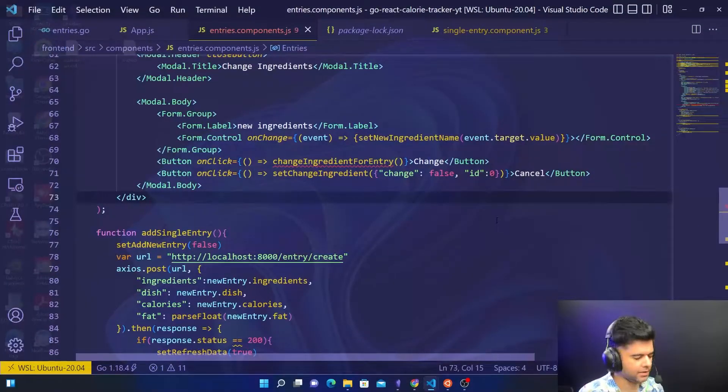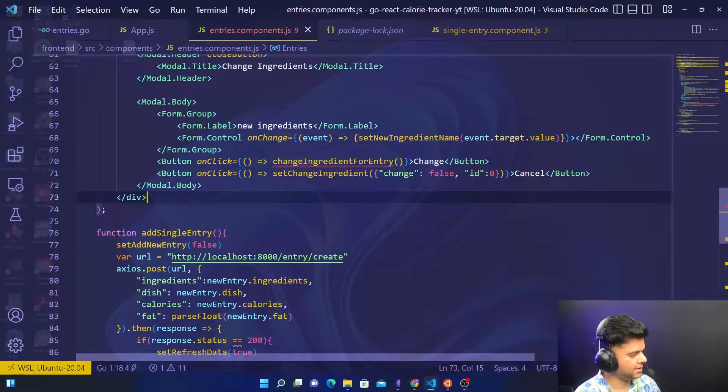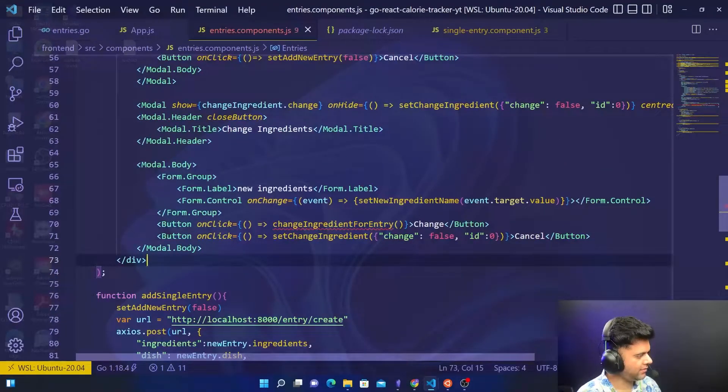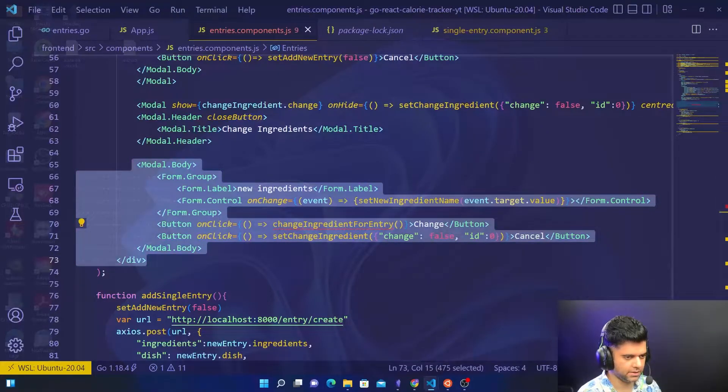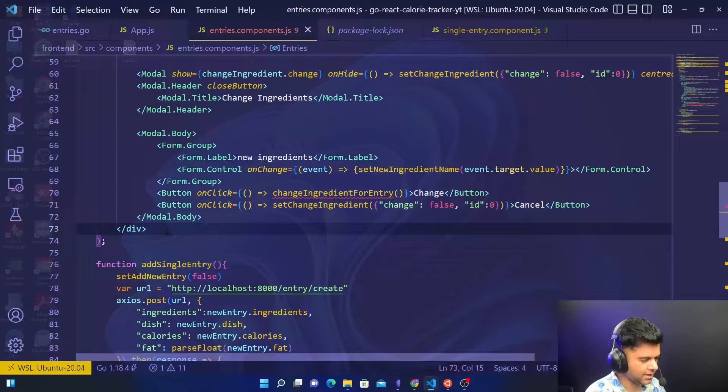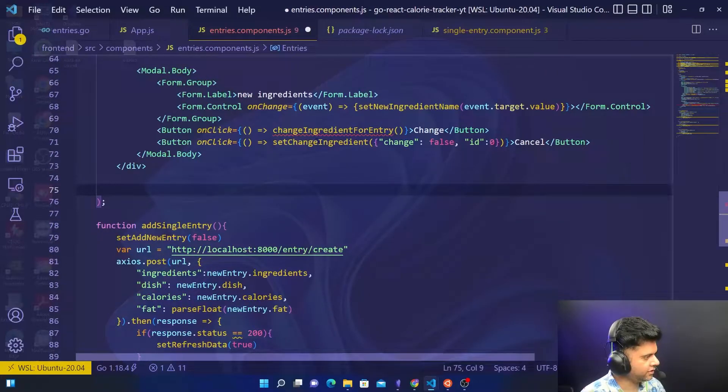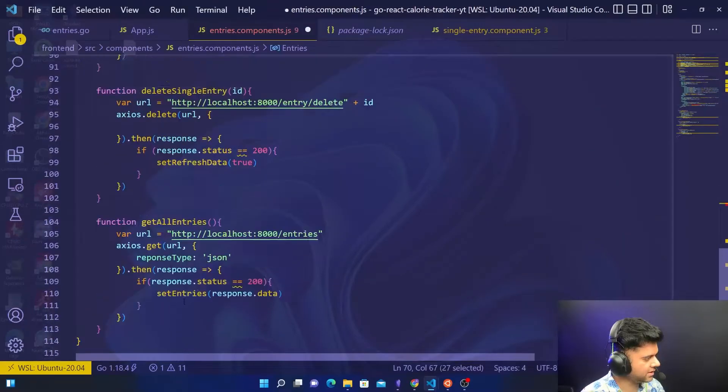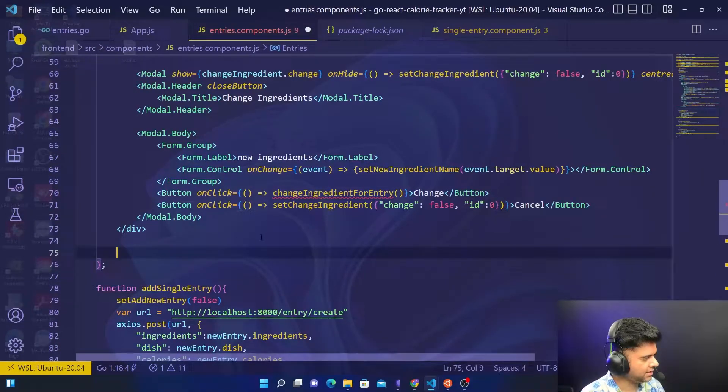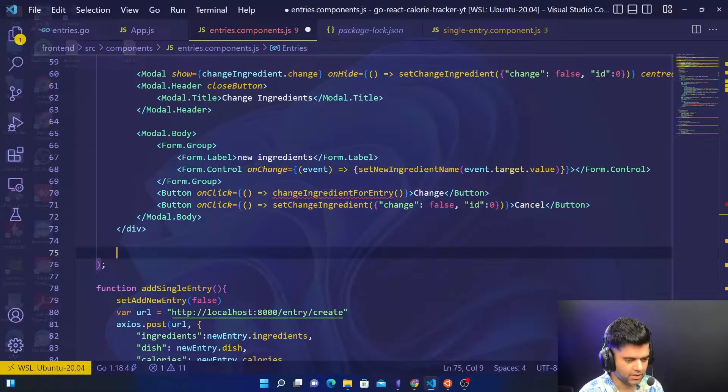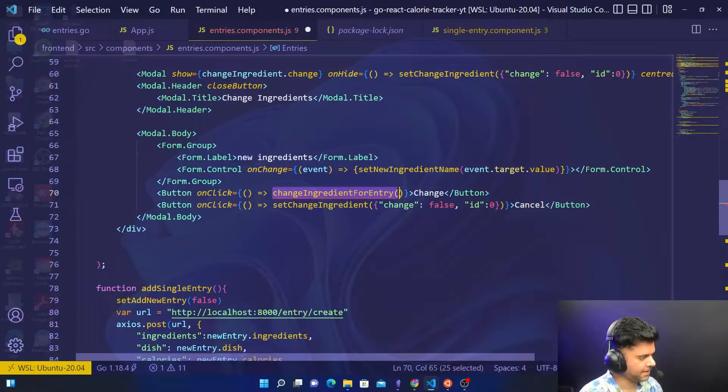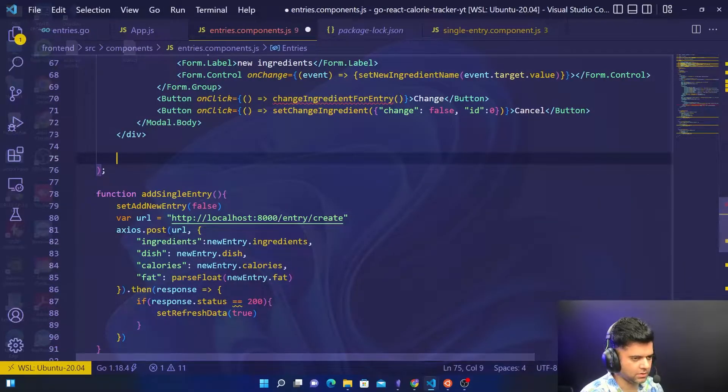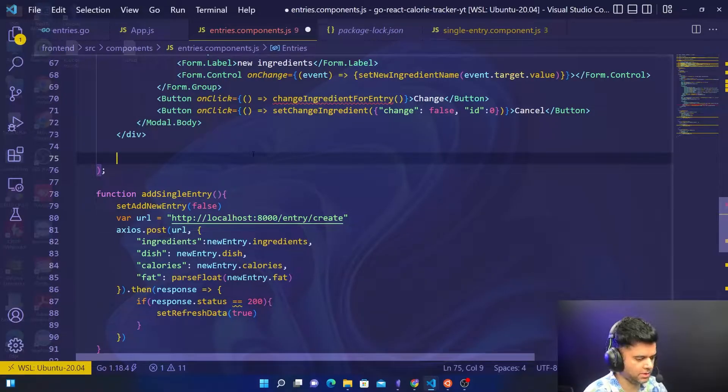Welcome back to the React and Golang calorie tracker project series. We created a pop-up in the last video for changing ingredients, but what if you want to change the entire entry? We have a function called change ingredient for entry that we haven't created yet. Today's video is about building a pop-up for changing the entire entry quickly from scratch. We'll also be calling a function for changing single entry, and both of these functions will be built in the next video.